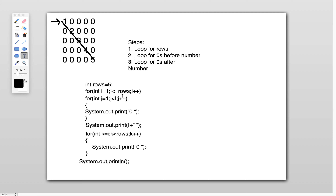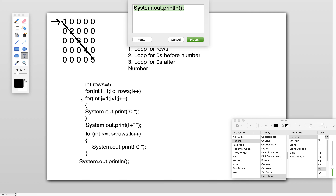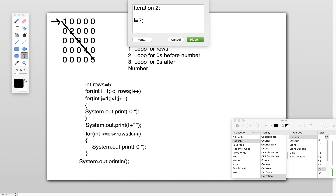In the second iteration, once all inner conditions become false, i is incremented — i++ — so i becomes 2. The outer loop checks: 2 <= 5, which is true, so we enter the loop again for the second row.